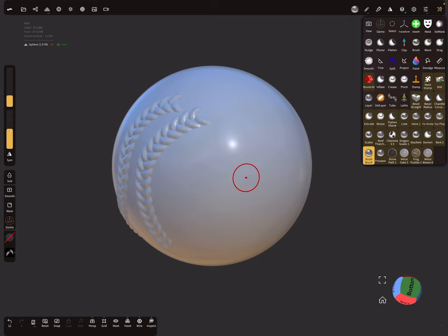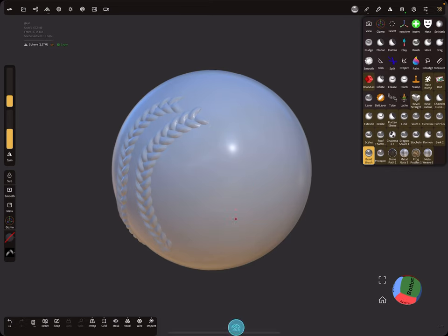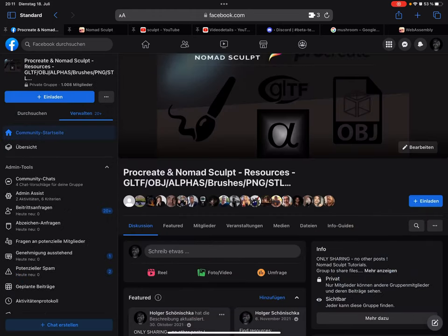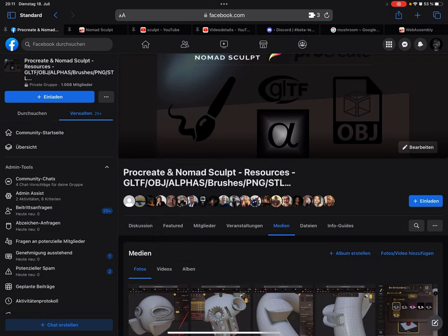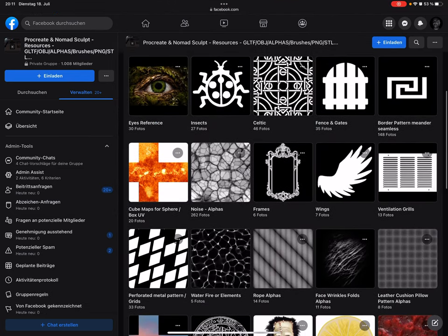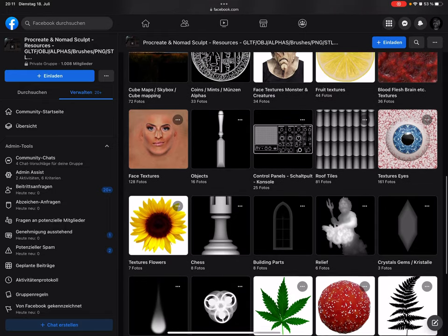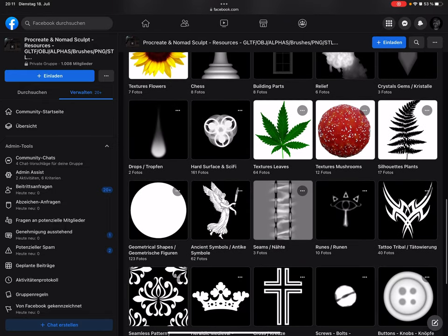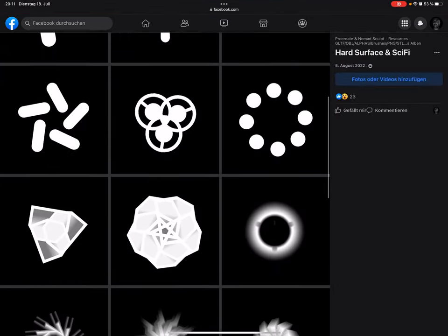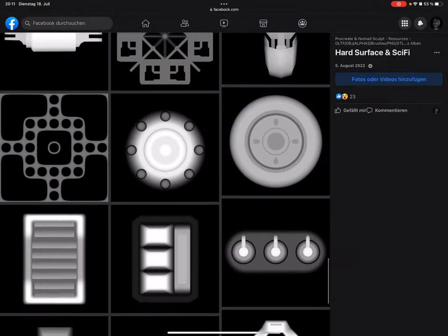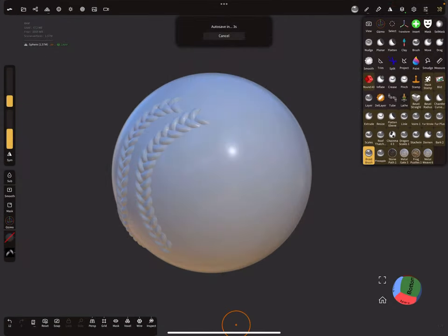Where can you find these alphas? There is a Facebook group for Procreate and Nomad Sculpt resources where in the media section you find hundreds of alpha images. Hard surface alphas are particularly interesting, and you can download the images for free.